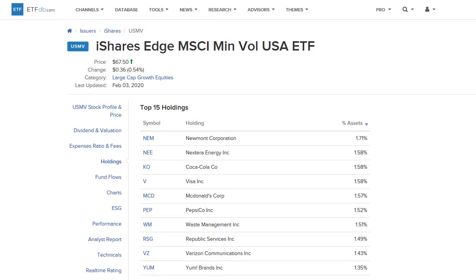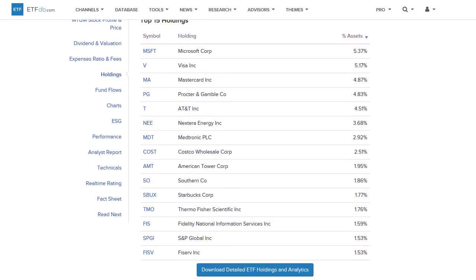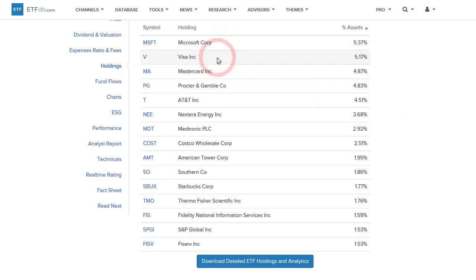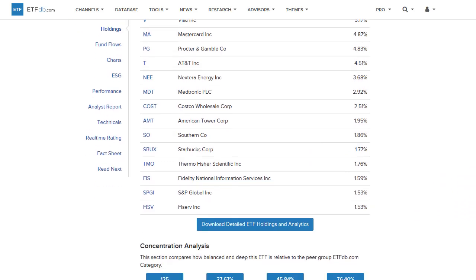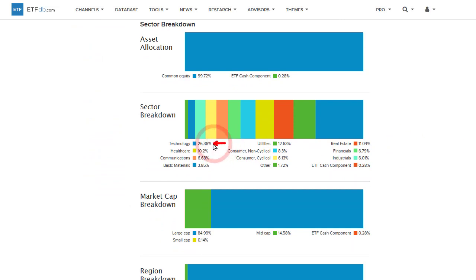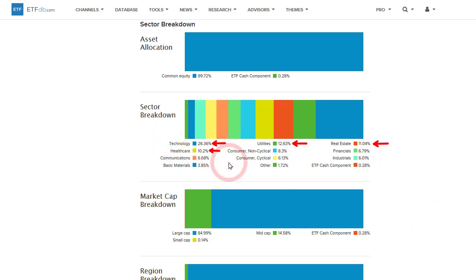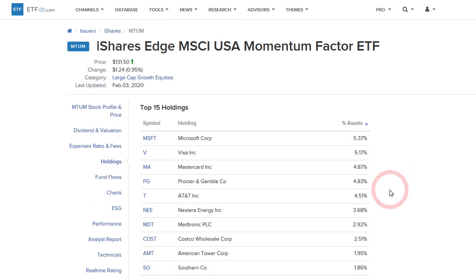The other one from iShares is the Momentum ETF MTUM. Looking at the top 15 holdings you can see Microsoft, Visa, MasterCard, but also Procter & Gamble, AT&T, a utility, Costco, and Southern, another utility — it doesn't capture what I'd be looking for from a Momentum ETF. Looking at the sector breakdown, technology is the biggest sector, but the second biggest is utilities at 12.63%, real estate at 11%, and then health care. So after technology, the next three sectors fit more in the mold of lower volatility and lower risk, making MTUM a less than perfect ETF for measuring risk on/risk off.